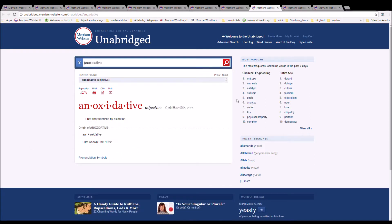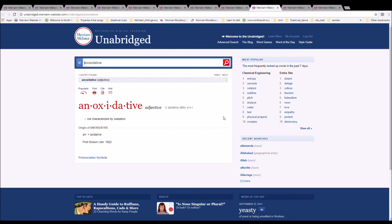The next word is anoxidative. It is spelled A-N-O-X-I-D-A-T-I-V-E. It means not characterized by oxidation. It is from an plus oxidative.